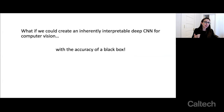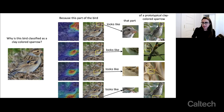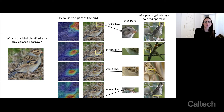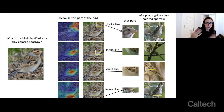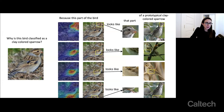What if we could create an inherently interpretable deep CNN for computer vision that has the accuracy of a regular black box neural network? We've been working on a technique essentially based on case-based reasoning — similar to k-nearest neighbors, except it's k-nearest parts of prototypical cases. Here's an example: this is a test image of a little bird, and the model is supposed to tell us why this bird is classified as a clay-colored sparrow. The model highlights different parts of the bird — for example, the area around the head.